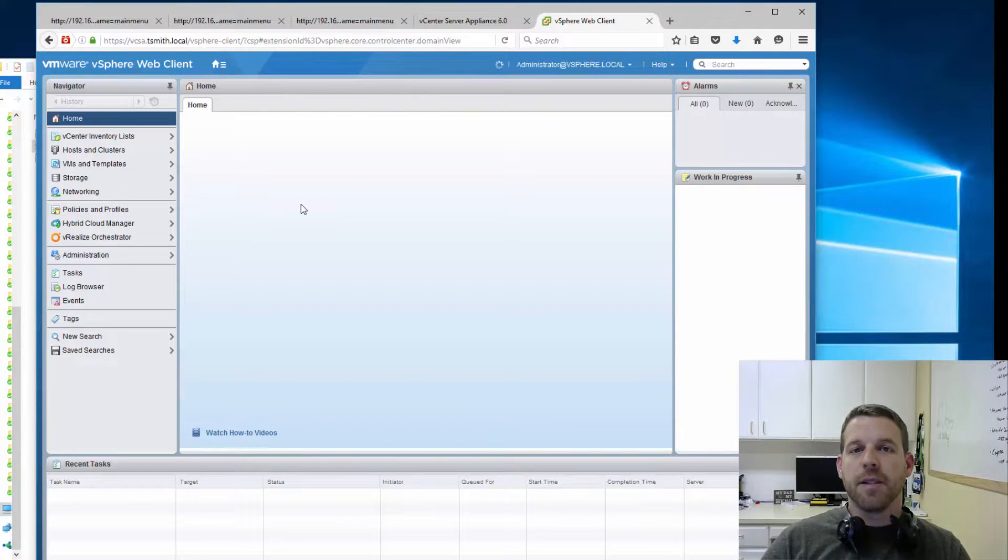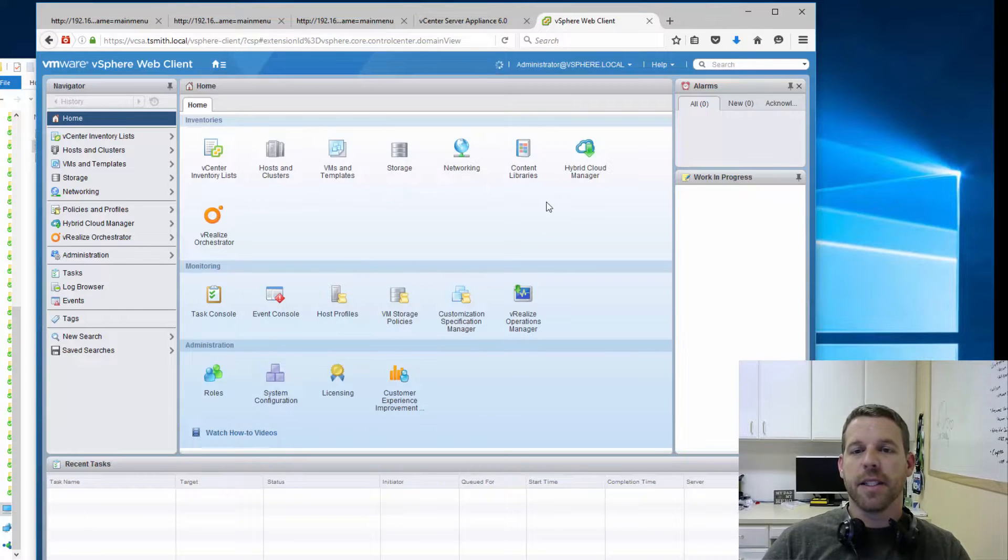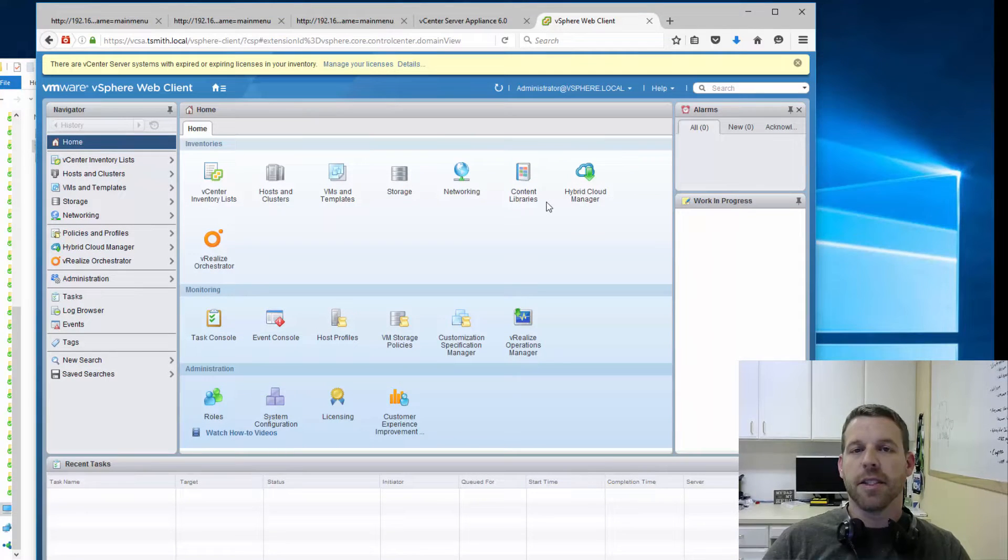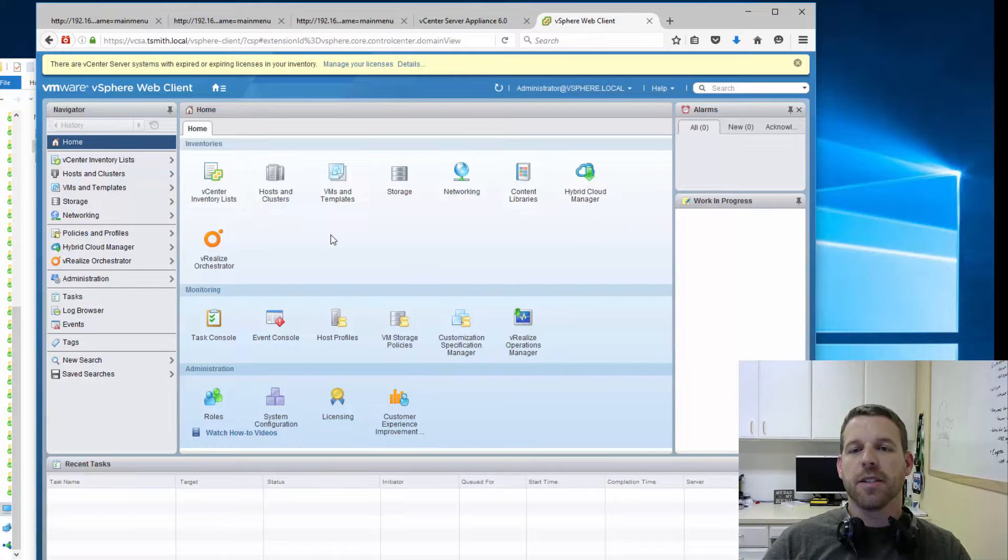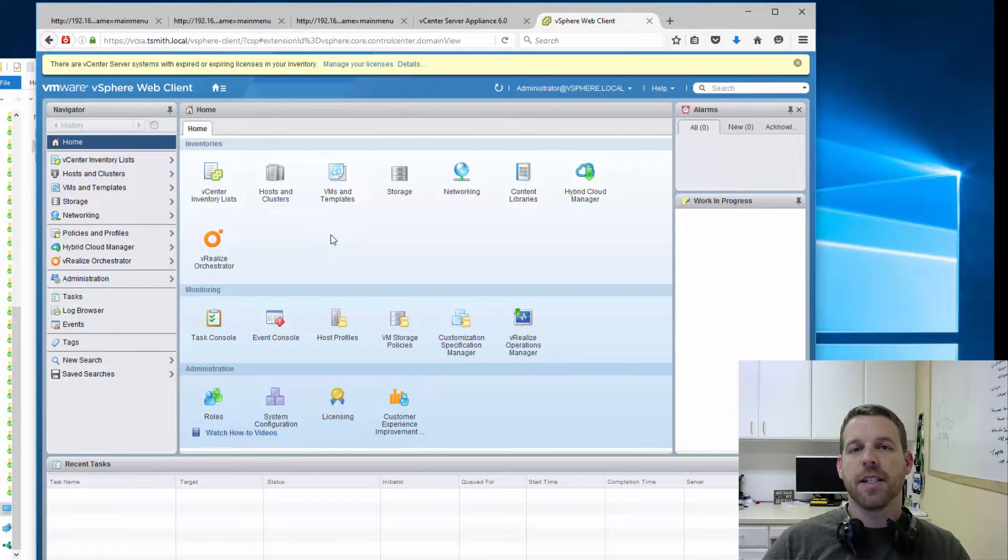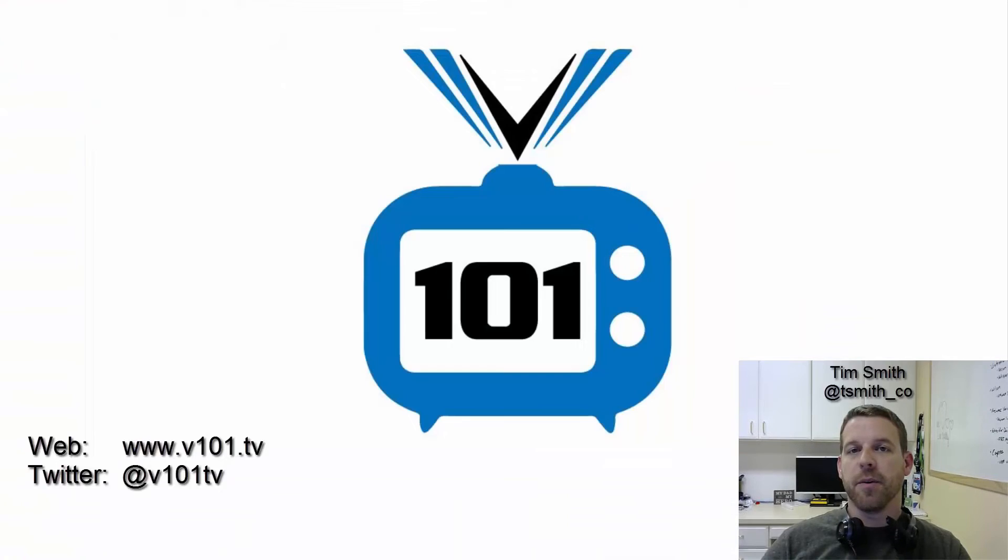And here you can see we're presented with the web client that we are used to seeing ever since 5.0 and above. We have our hosts and clusters, VMs and templates, and all of our settings, which we're going to go through on the next episode of V101. Thanks for watching.